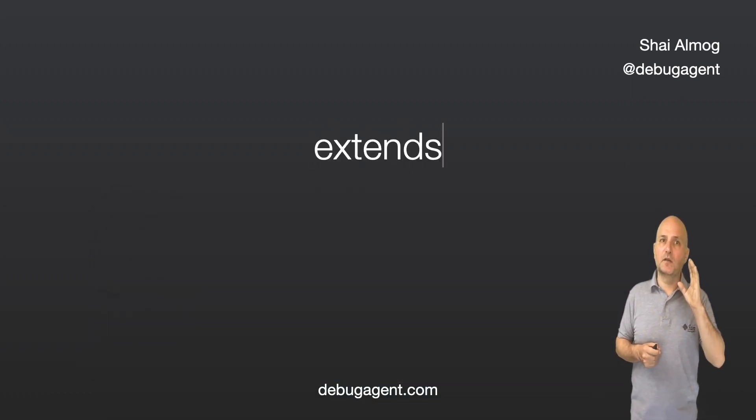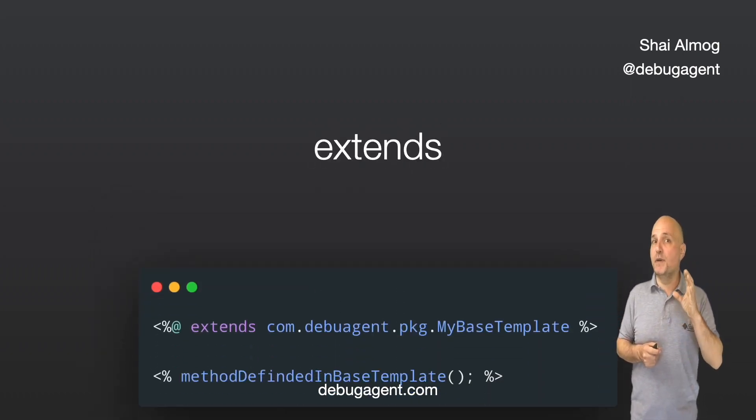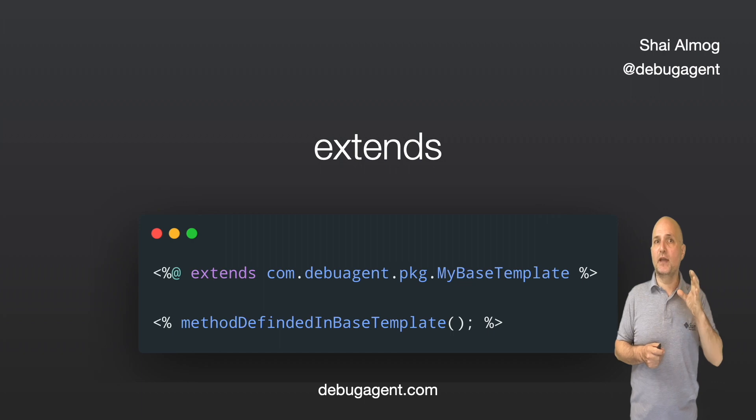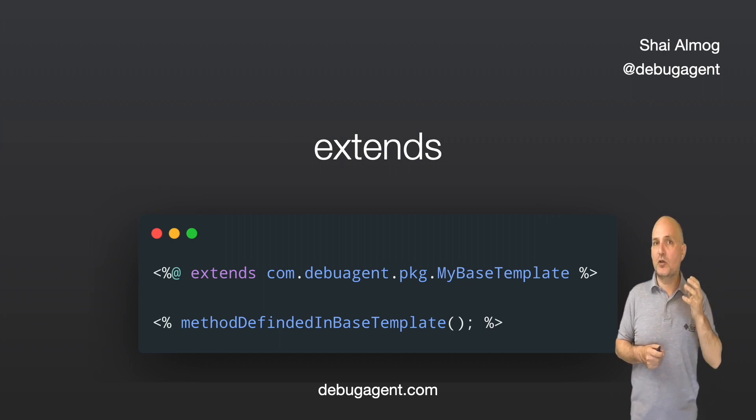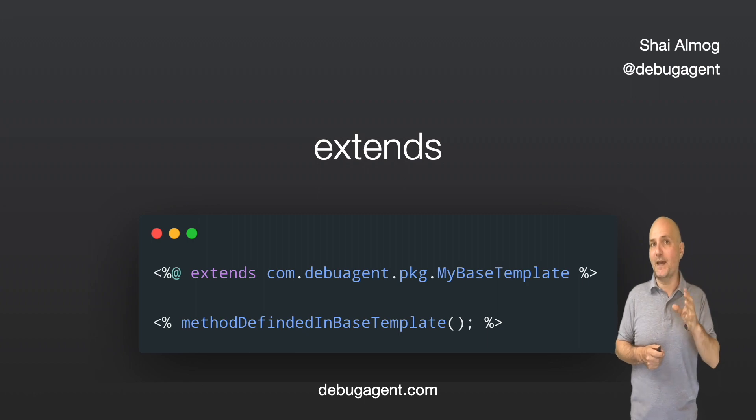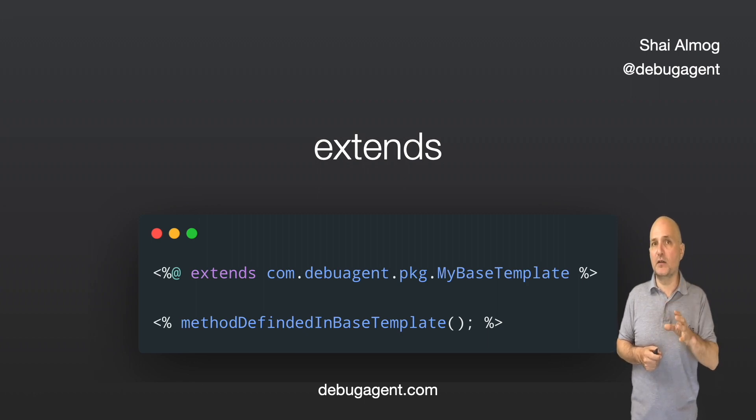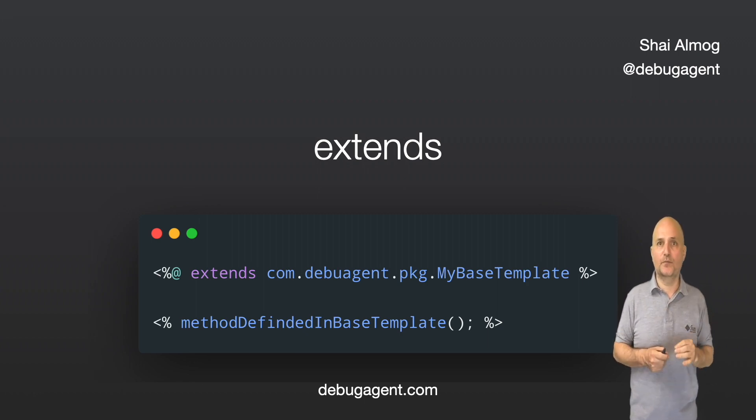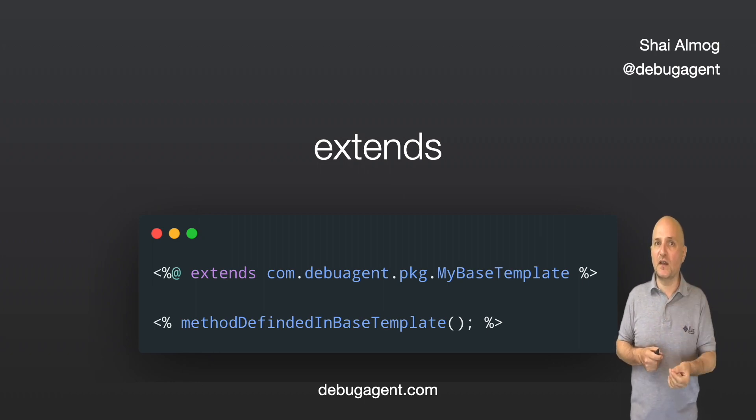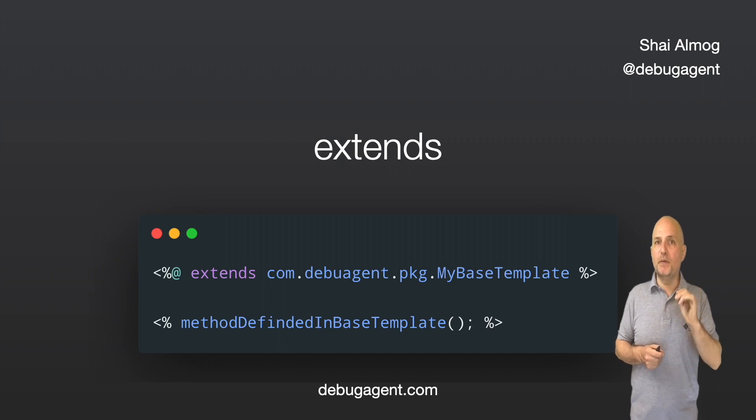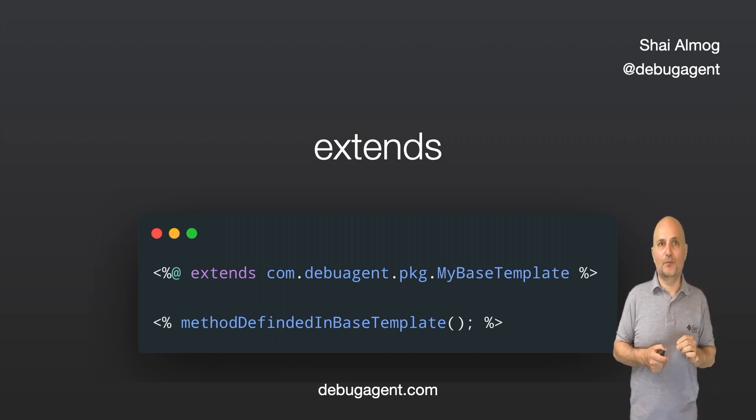We can define a base class to a template. This helps us create generic code for the template and place common functionality in a single location. For this to work, we must create a class that extends the Manifold runtime base templates class.